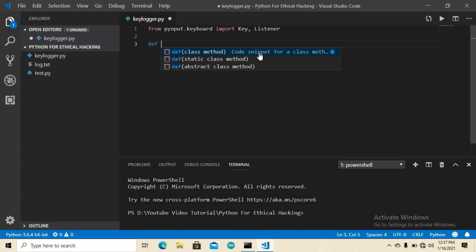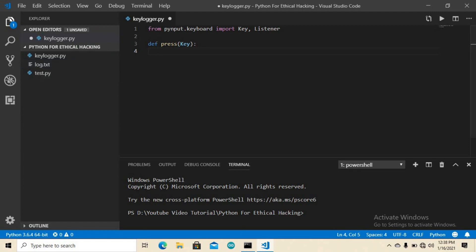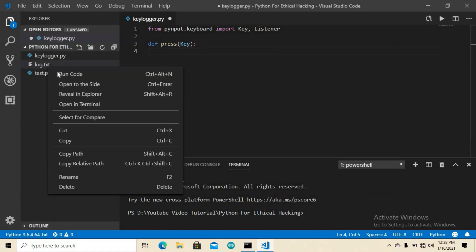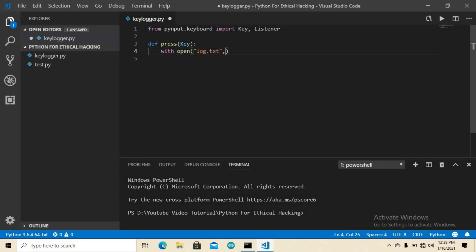We need to create two functions. First: def on_press(key). Inside this function we handle the log file. The condition is: if the log.txt file already exists we don't need to create it, but if it doesn't exist in this folder we create it. We open the file with: open('log.txt', 'a') as f — this automatically creates log.txt if it doesn't exist.